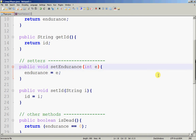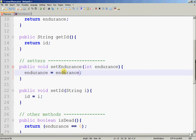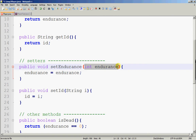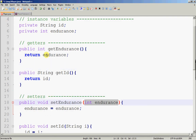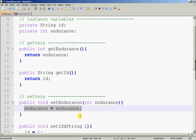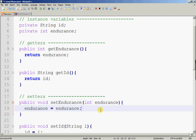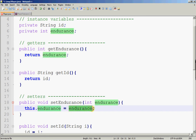It is possible to name the input parameter endurance as well. Now there is a naming conflict — there are two variables of the same name: the instance variable endurance and the local variable endurance. This is legal, but within the method, the word endurance refers to the local variable. If you want to refer to the instance variable endurance, you must use the this keyword: this.endurance refers to the instance variable endurance, and you set it equal to the local variable endurance, which is 70.